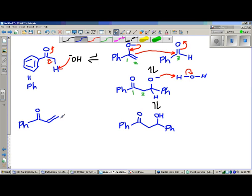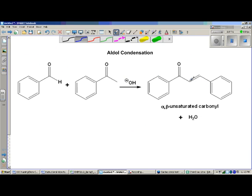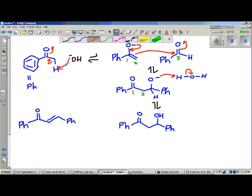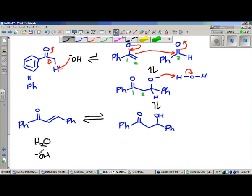Notice where this double bond is. The double bond is between the alpha and the beta carbons. That's why this is known as an alpha-beta unsaturated carbonyl - we say carbonyl because we could be talking about either an aldehyde or a ketone; it's a catch-all term. Somehow we have to go from the beta-hydroxy ketone to the alpha-beta unsaturated carbonyl and generate water in the process. Bear in mind we are going to be regenerating our OH- catalyst so the reaction can start all over again.